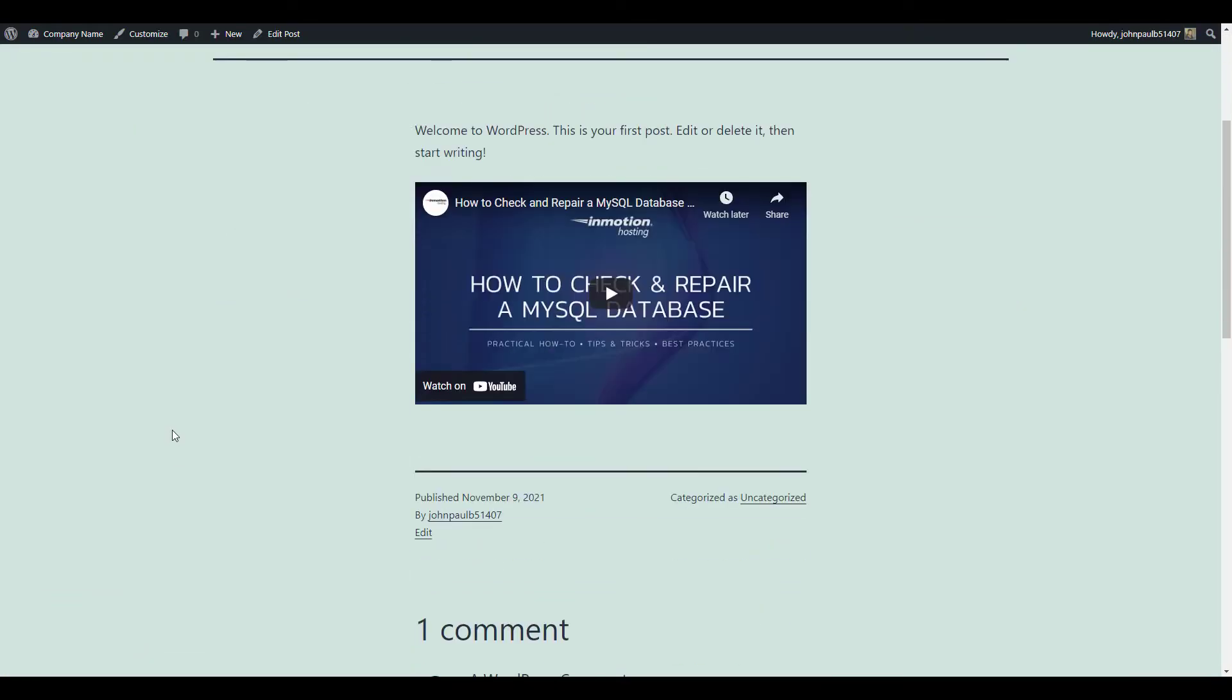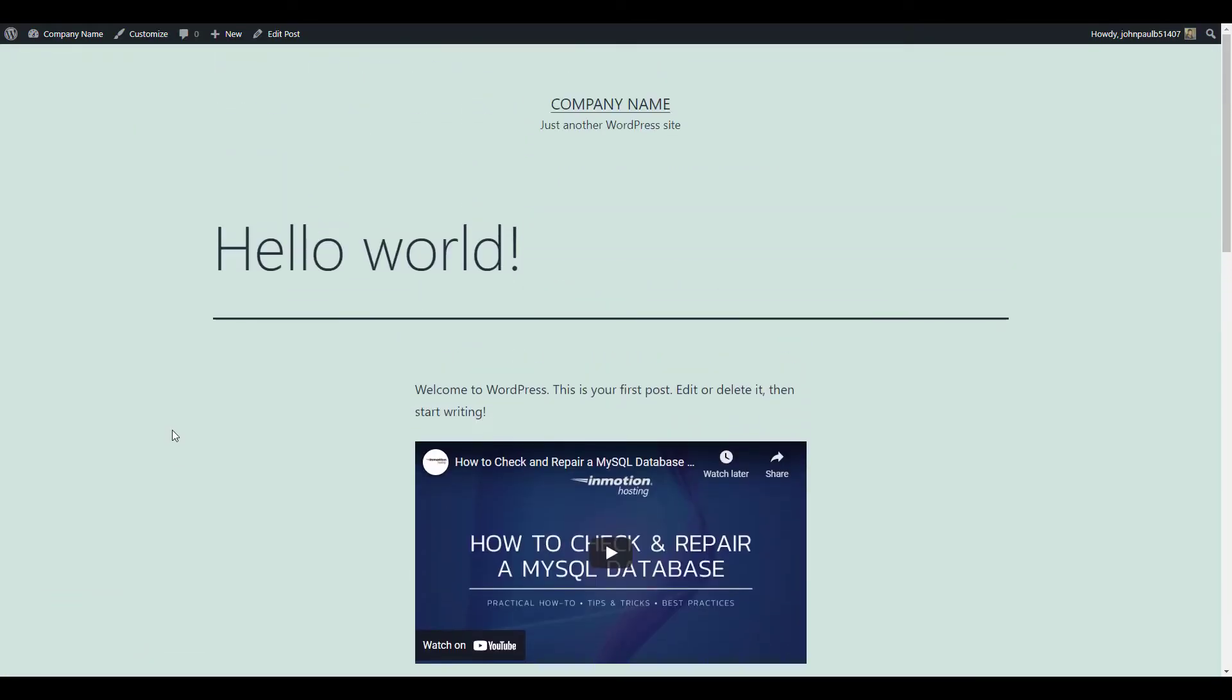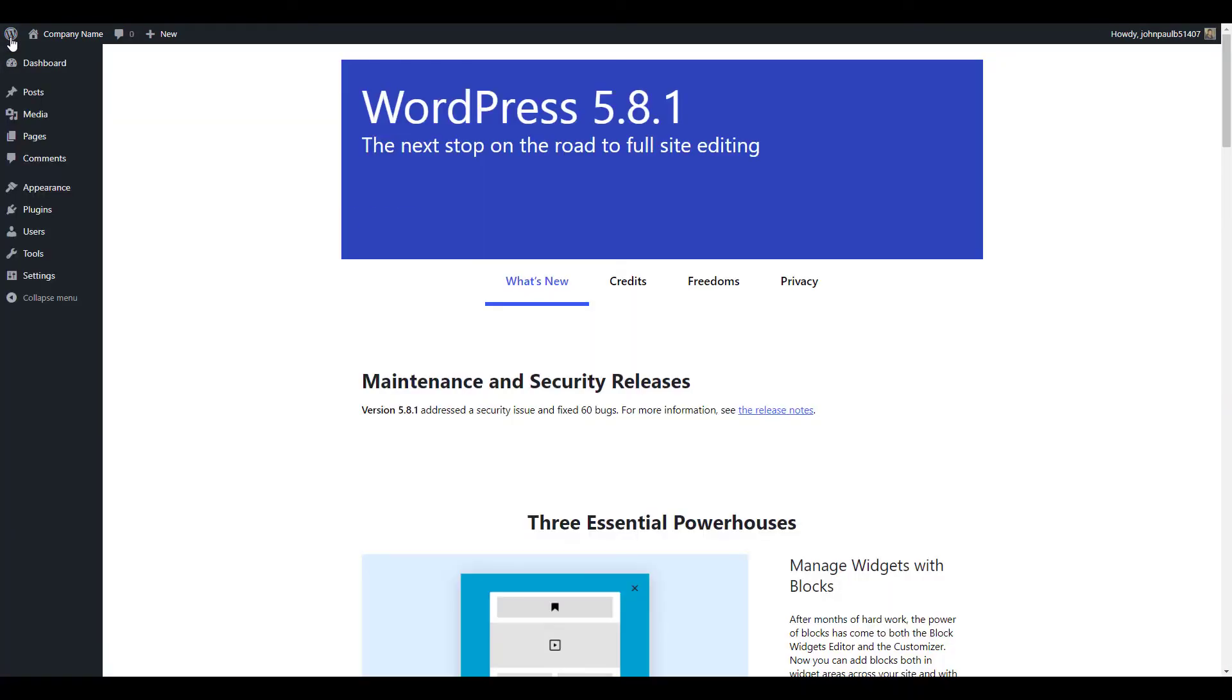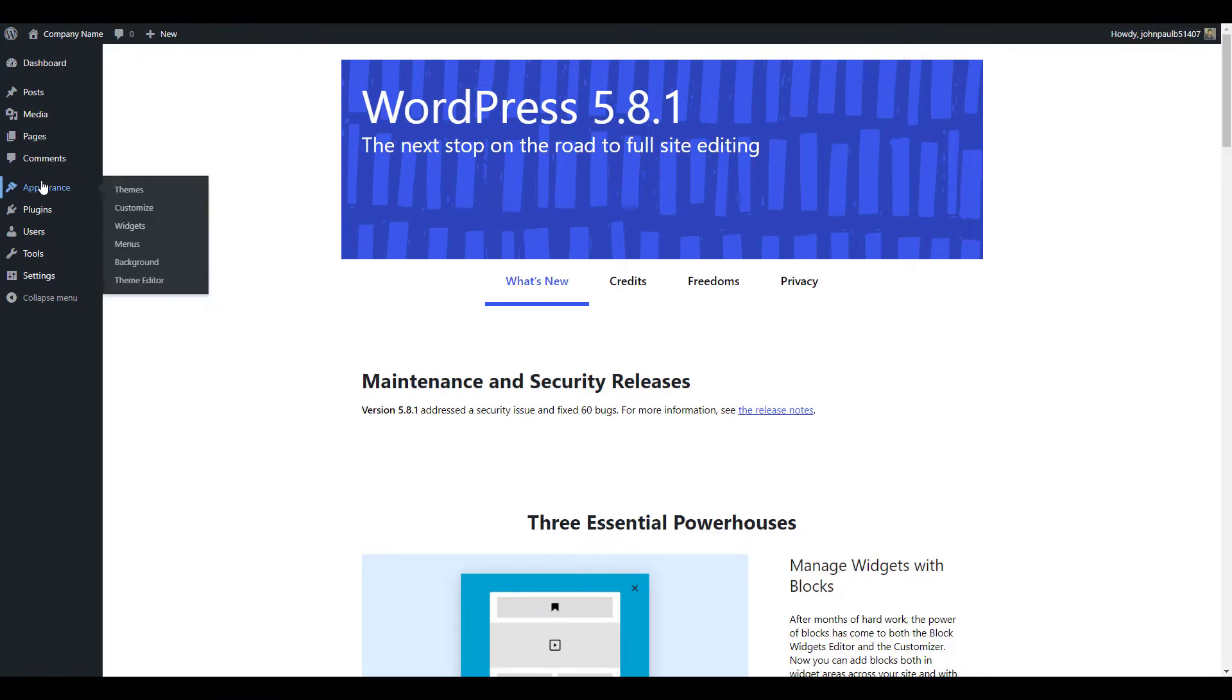Now that you know how to embed a video in a page or post, we'll show you how to embed a video in a widget area. In your WordPress dashboard, click appearance then widgets.